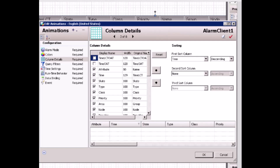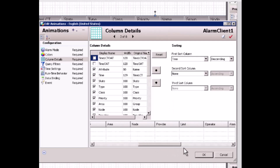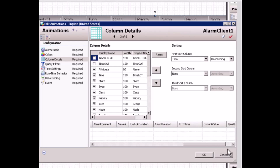I just need to see my alarm client control look like this. I scroll to the right so I can see all the columns I have already enabled.